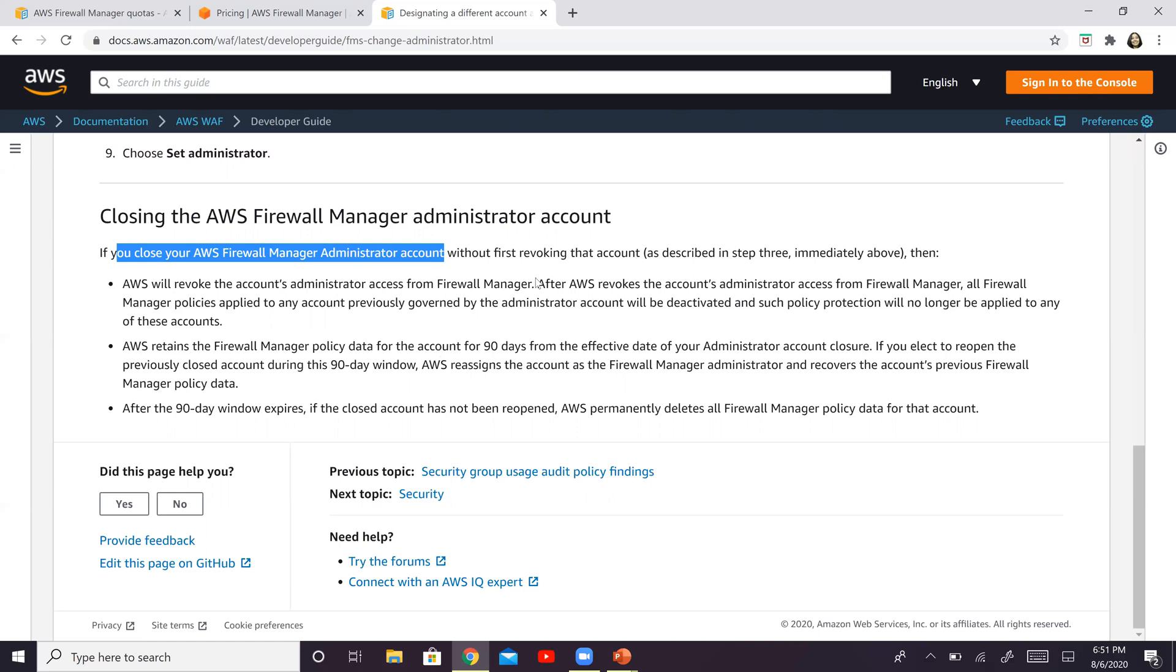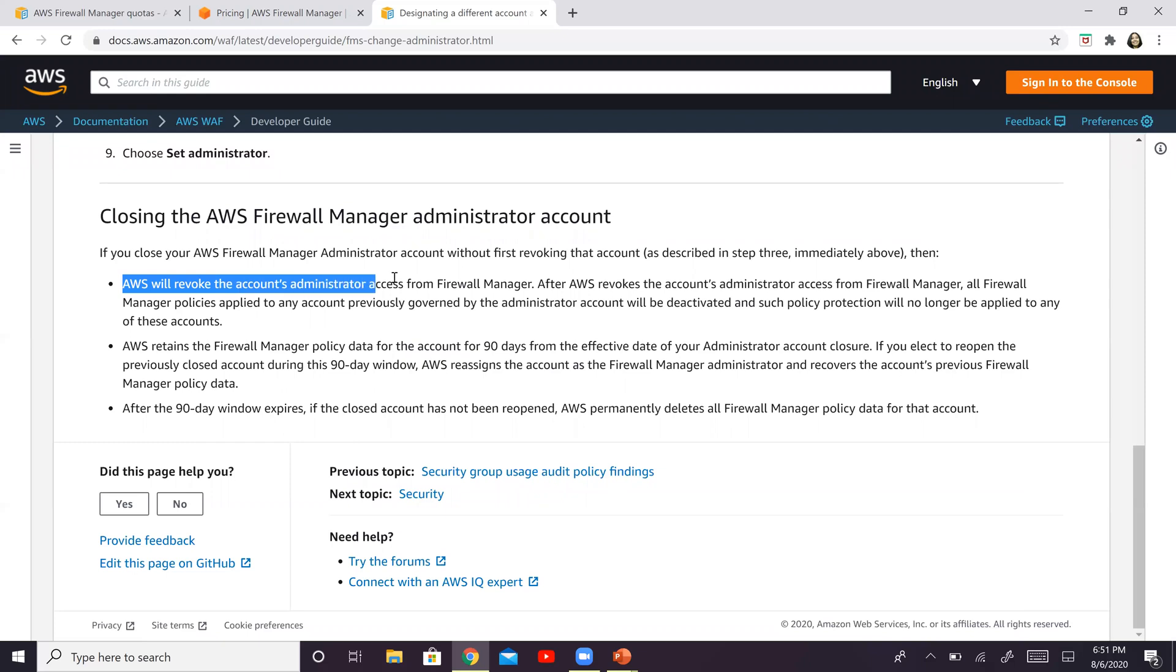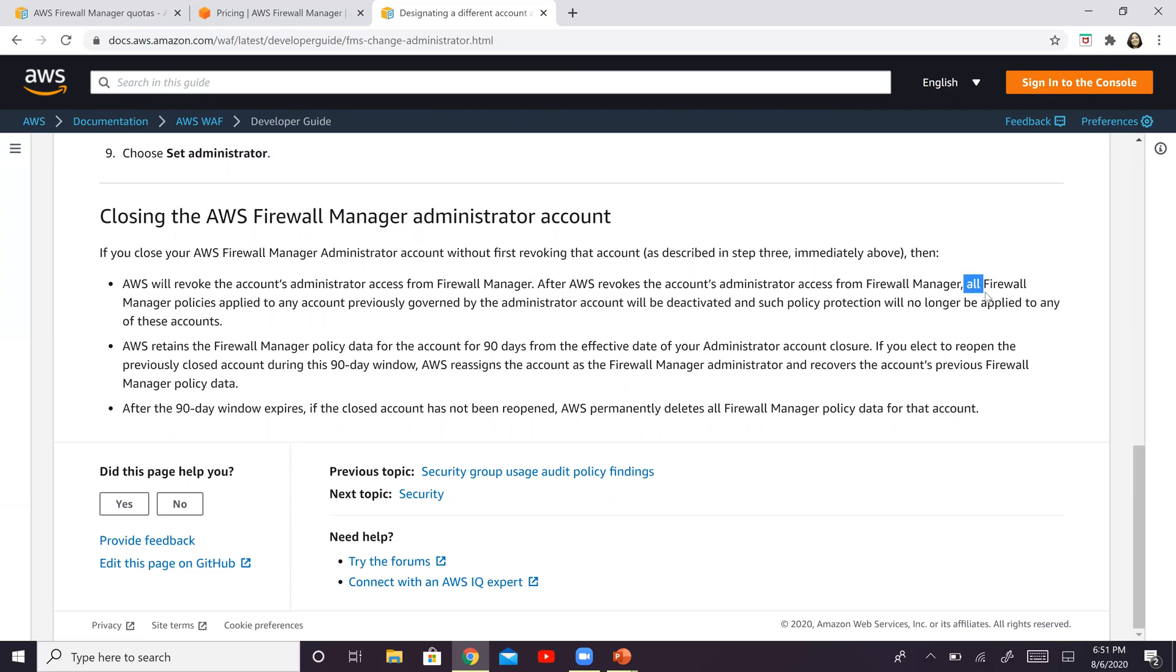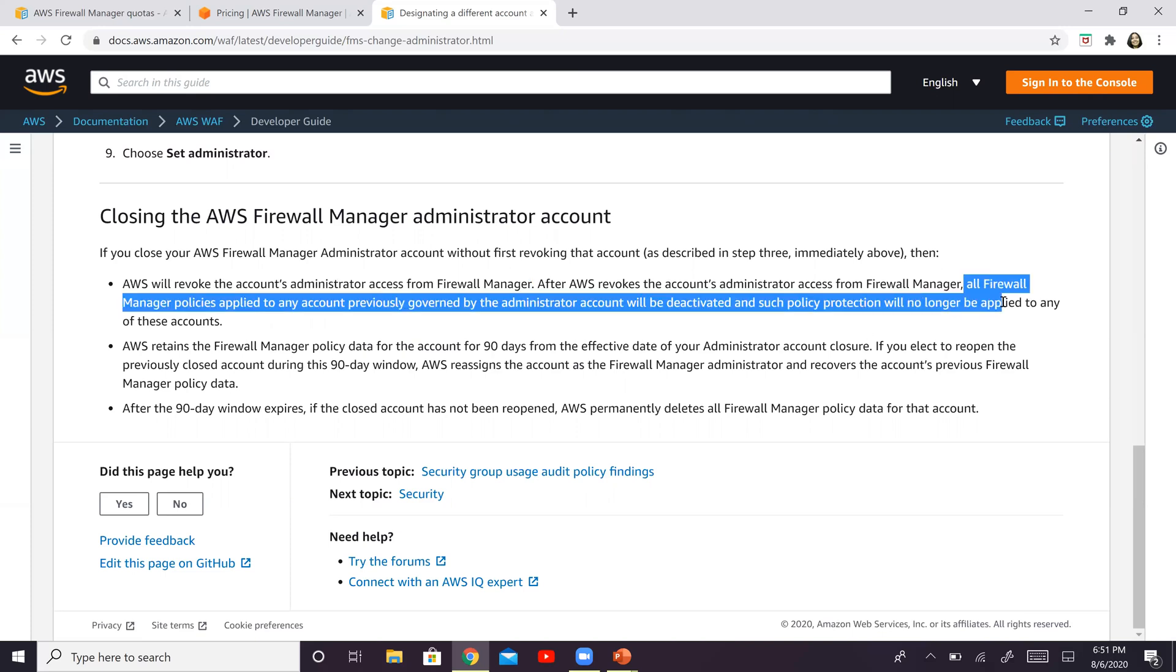So if we close this without revoking that account, what AWS is going to do is it's going to revoke that account's administrator access from Firewall Manager. And after it does that, all Firewall Manager policies applied to any account previously governed by the administrator account will be deactivated, and no policy protection will be available or will be applied to these accounts.